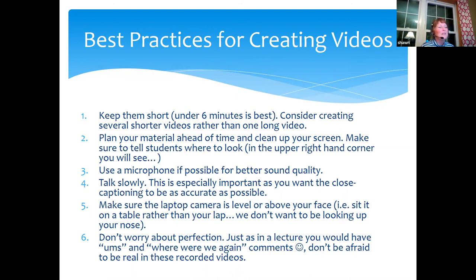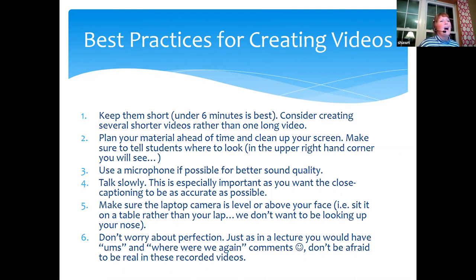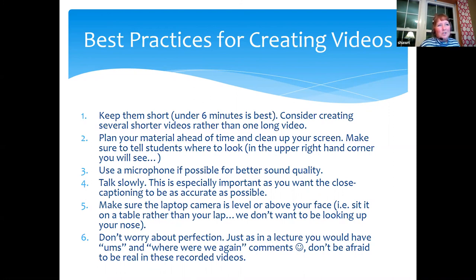Make sure your laptop is level or above — if it's below you, students are just staring up your nose. And most importantly, don't worry about perfection. We're being kind to ourselves. If I had months to create these videos they'd be brilliant, on a green screen with embedded quizzes. But this is what we have time to do to make sure students get the gold nuggets. When you say your 'ums' and 'ahs' and 'where was I?' — that's okay. We're human.